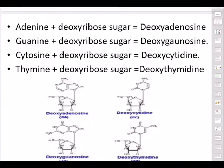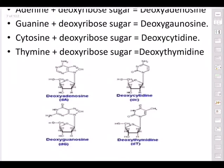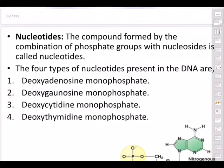In DNA, nucleosides are formed by the combination of deoxyribose sugar and a nitrogenous base. Depending on which base combines: adenine + deoxyribose = deoxyadenosine; guanine + deoxyribose = deoxyguanosine; cytosine + deoxyribose = deoxycytidine; thymine + deoxyribose = deoxythymidine. Take a pencil and draw all four diagrams.